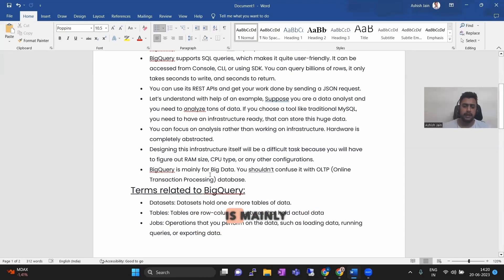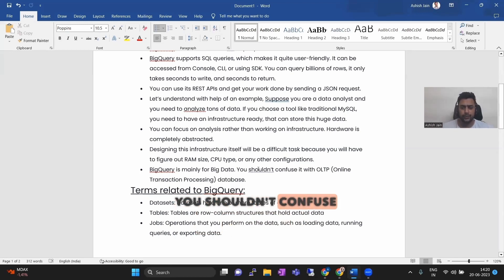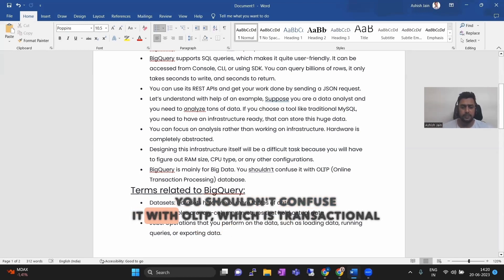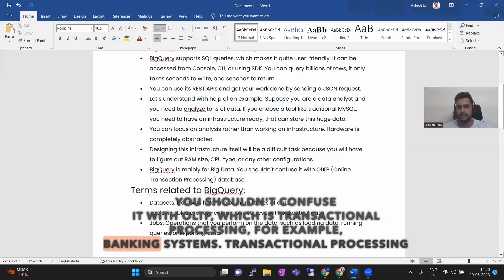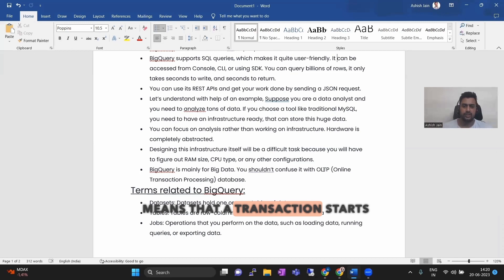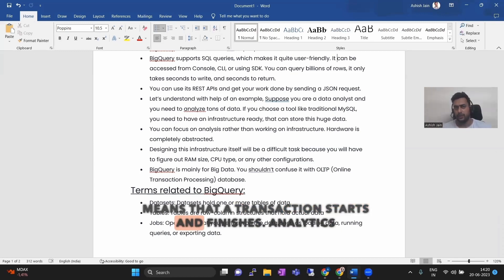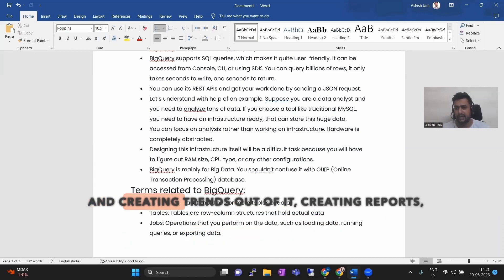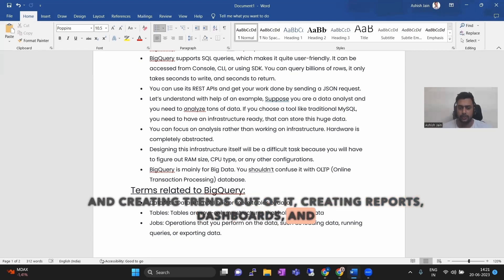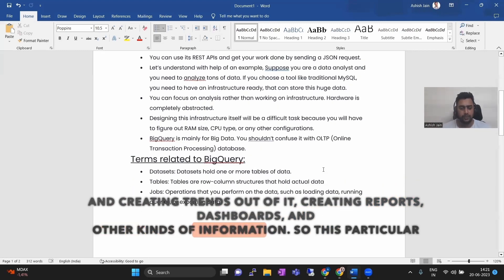BigQuery is mainly for big data. You shouldn't confuse it with OLTP, which is transactional processing — for example, a banking system. Transactional processing means a transaction starts and finishes. Analytics is basically more about analyzing the data and creating reports, dashboards, and other kinds of information.